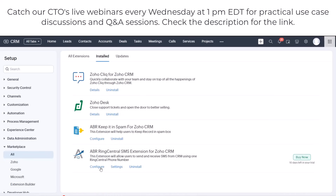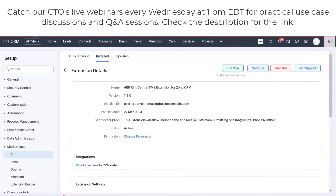When you click Configure for this extension, make sure that the version you're using is 1.13 and above.